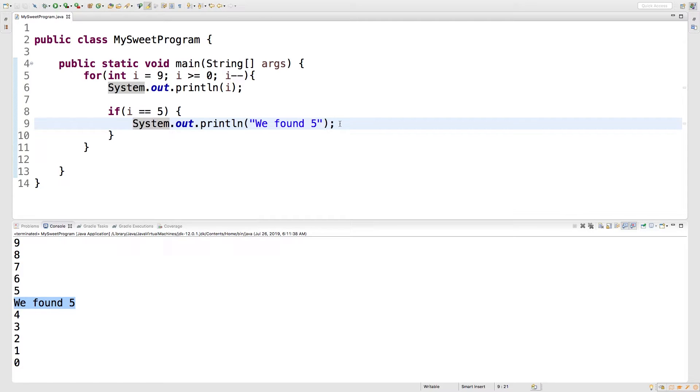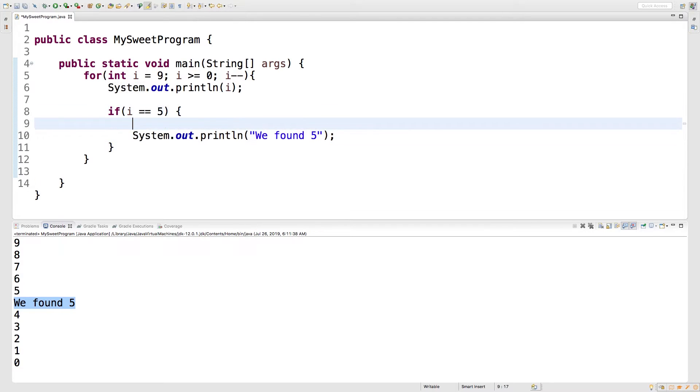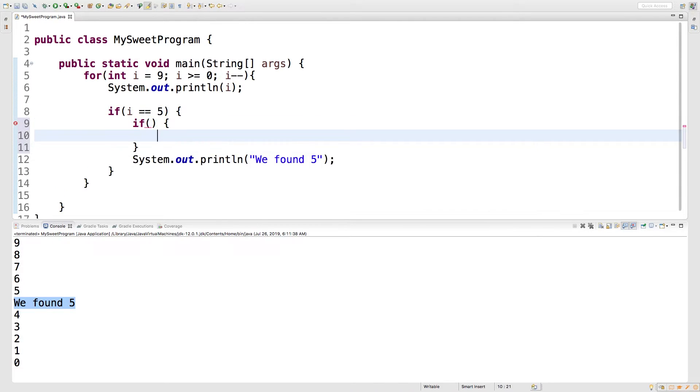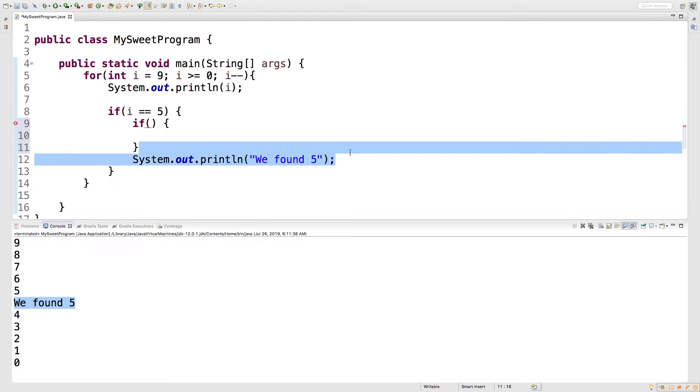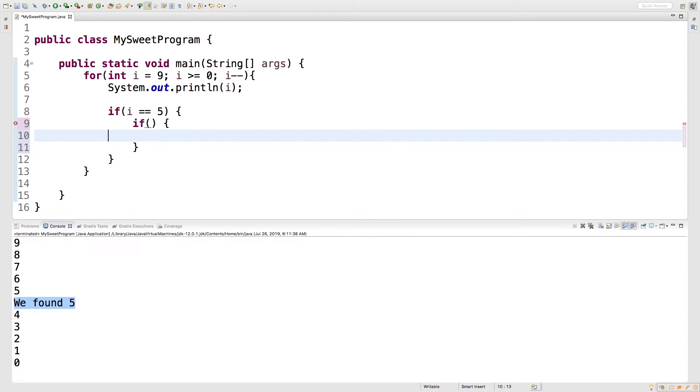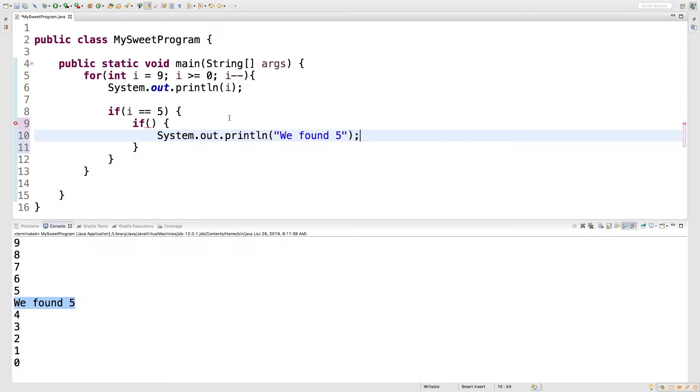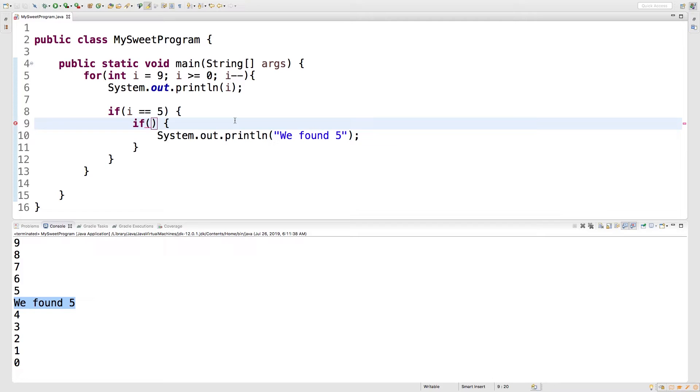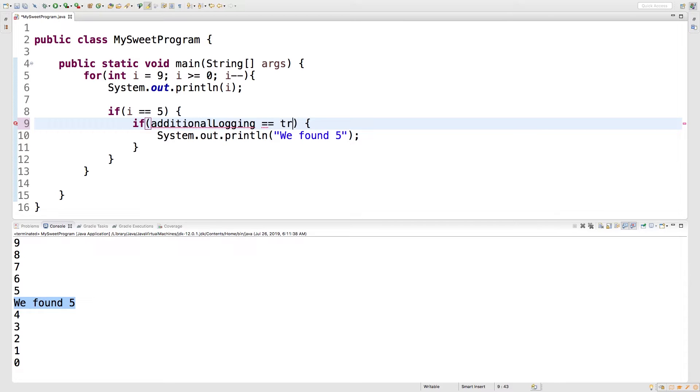We can also nest if statements inside of if statements. So for example, we can say inside of here we can go up here and put another if statement. And what we're going to do is put this print line inside of that if statement. Like so. And what condition are we going to look for? Let's say if additional logging is true.